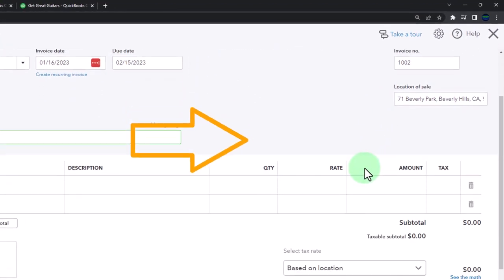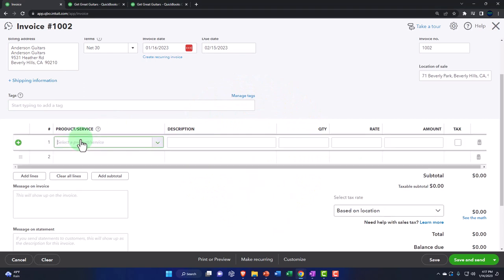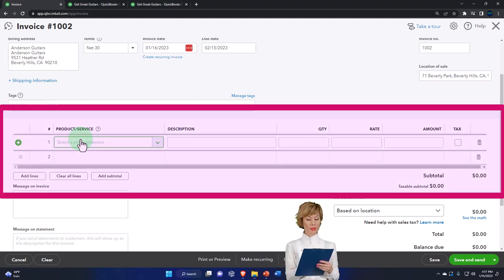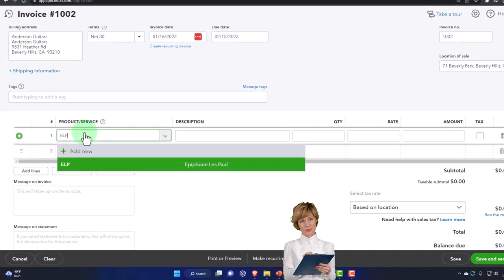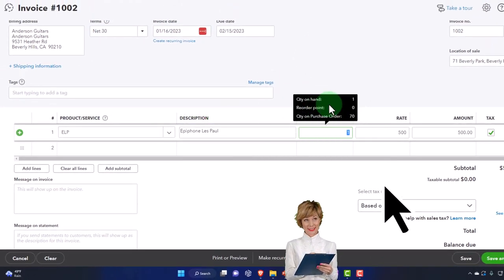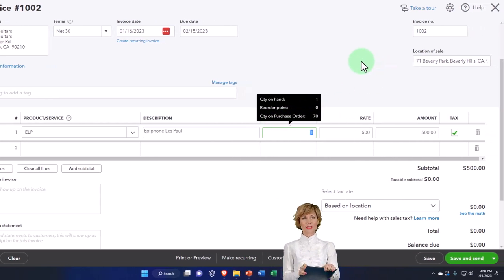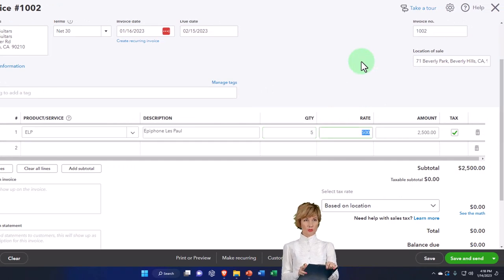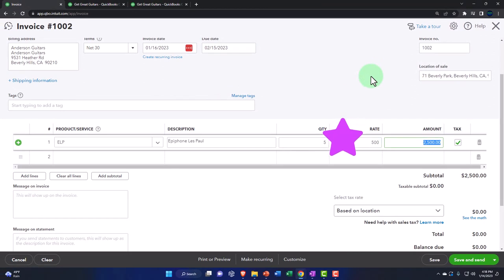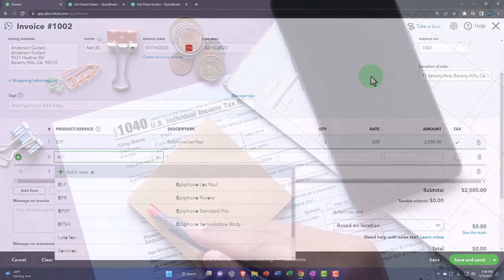We're not adding any tags. Down below we have the products we're going to sell. Let's add our items — they're already set up. We'll imagine someone comes to the register and tells us what they want. We'll type ELP — tab — description populates. We're going to say there are five of these. Notice it gives us the quantity on hand and quantity on purchase order. We'll say five. The rate is 500, giving us 2,500. It is taxable — we set that up when we set up the item. The sales tax will be applied.